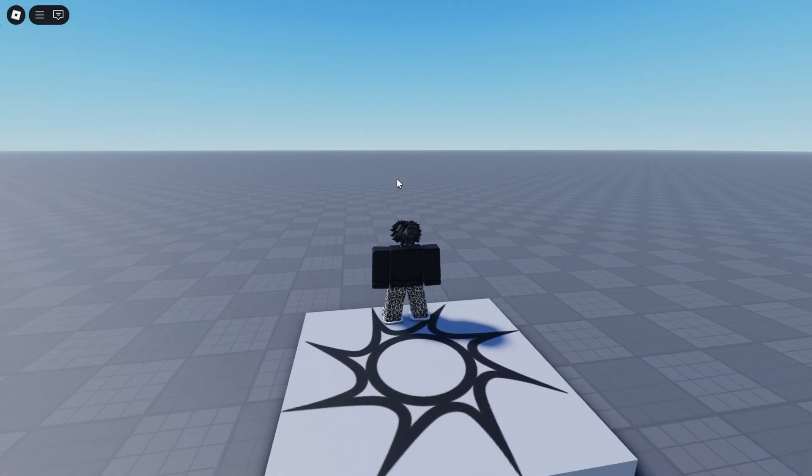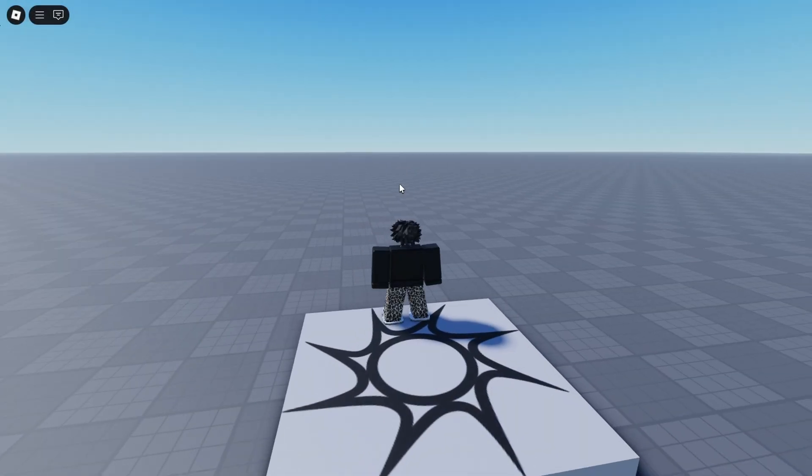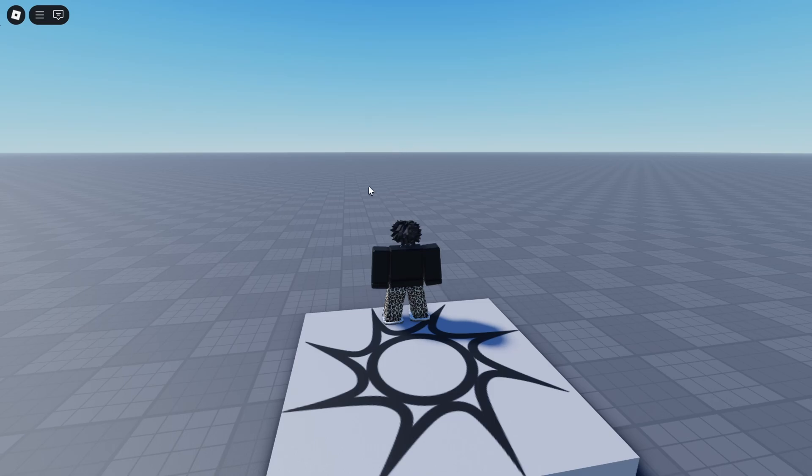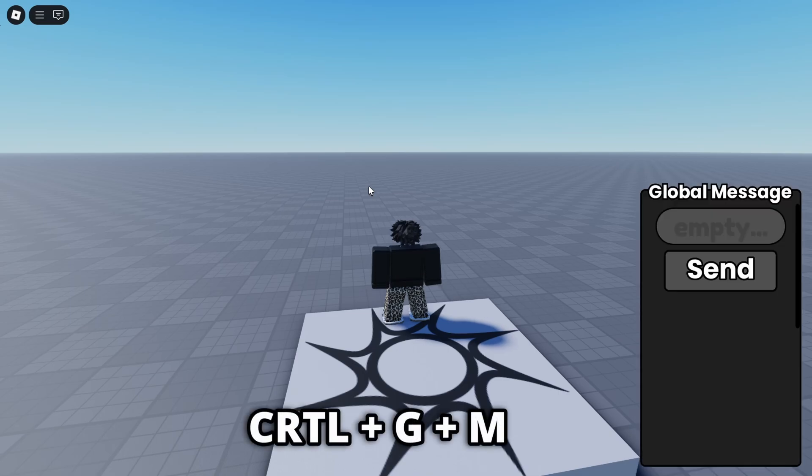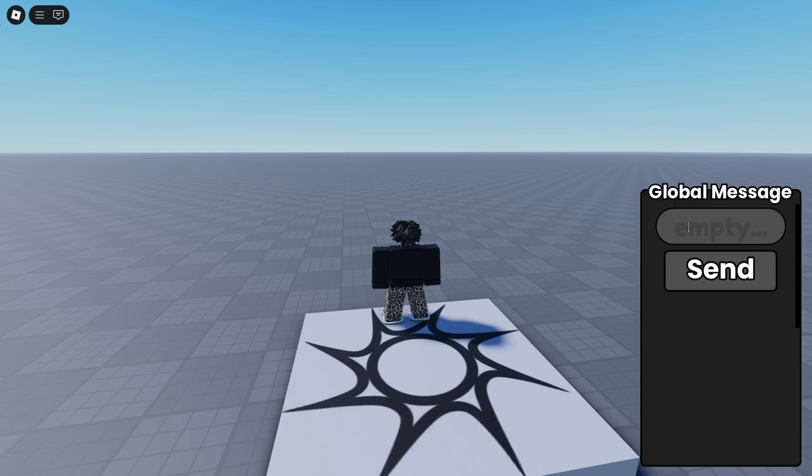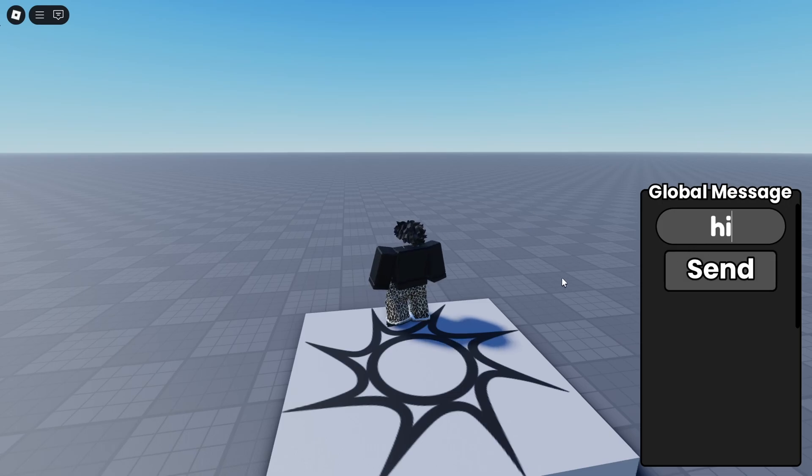So once you guys have published your game to the website you can then go into it. And if we use our key binds that we set in the script, so if I hold down control and then GM, you see the global message panel pops up here. And then in here we can type whatever we want like I can say hi and if we click send...